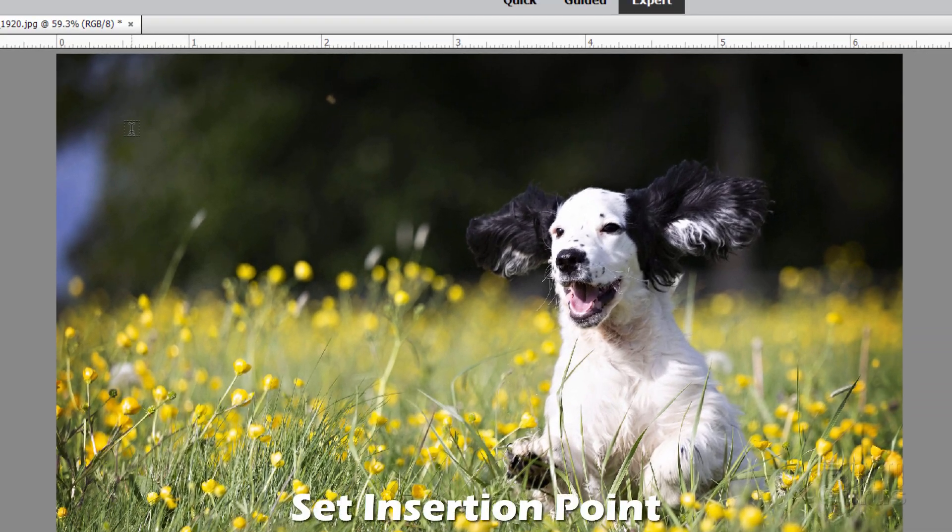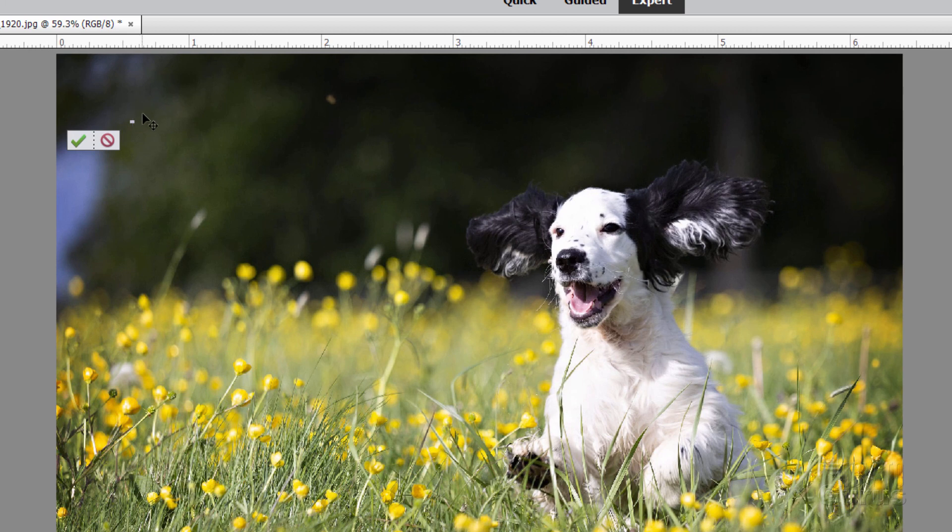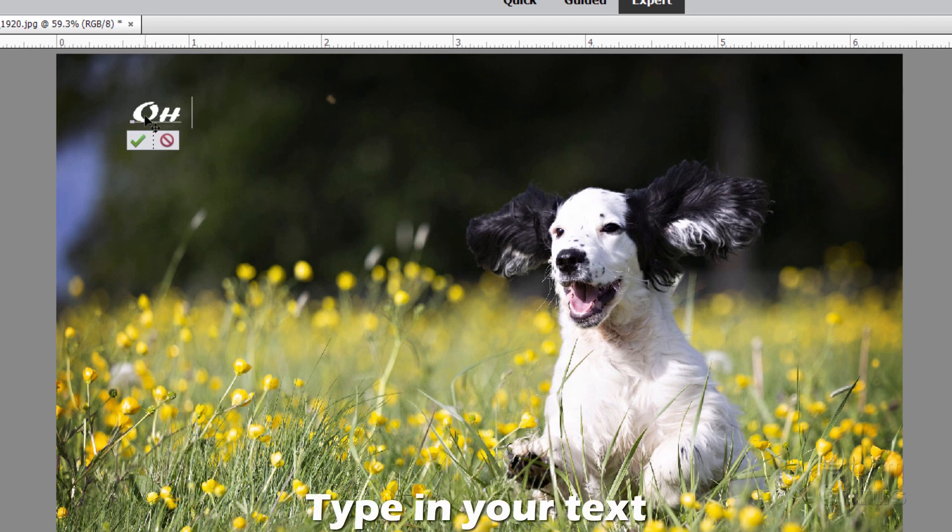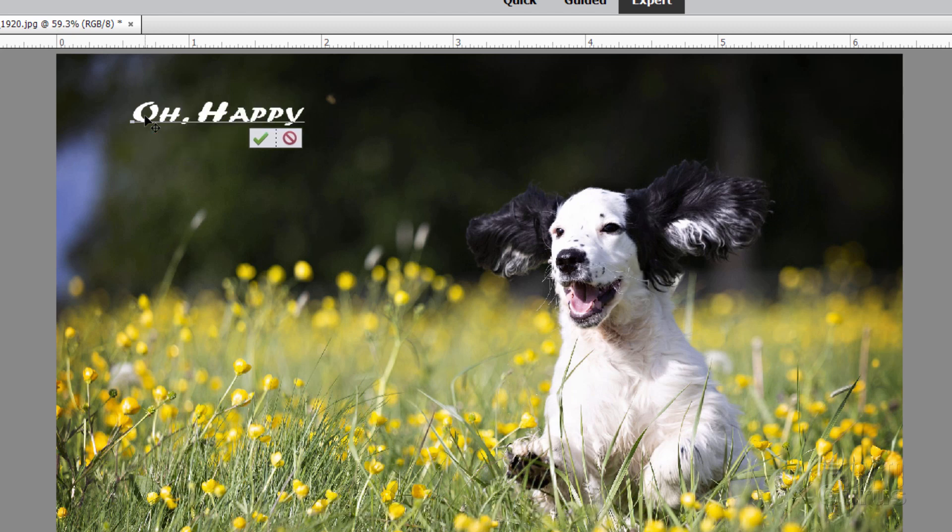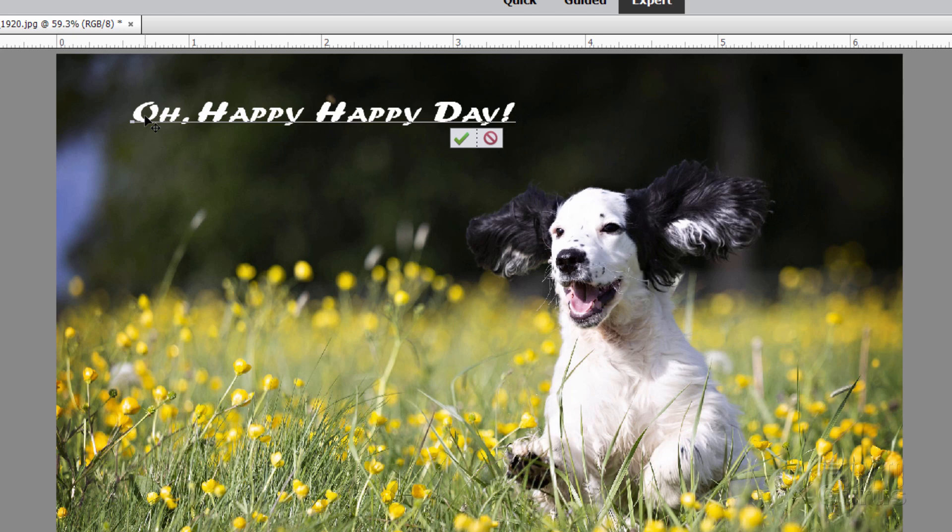Now coming over here where you think that the line of text should start, click in there and get an insertion point right like that. Now just go ahead and type. Oh, happy happy day and exclamation point. And there we go.